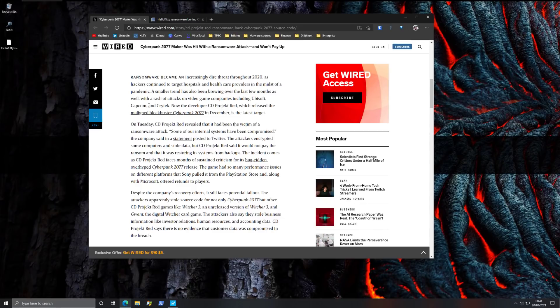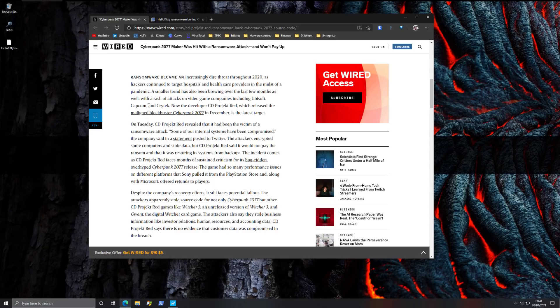Based on the official statement, the attackers encrypted some computers and stole data. The company said they would not pay the ransom and they would restore the system, so at least that's good news.